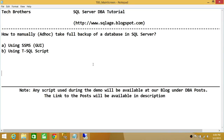Welcome to Tech Brothers. In this video, we're going to learn how to manually take a full backup of a database in SQL Server. This is also known as an ad hoc full backup. We'll be using two methods to do that: using SQL Server Management Studio Graphic User Interface, and using T-SQL script.